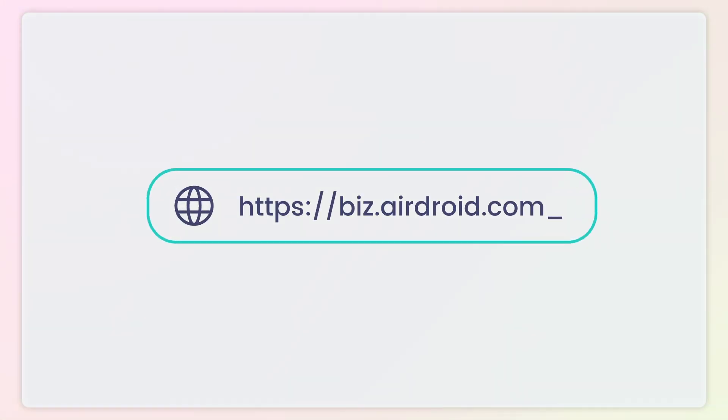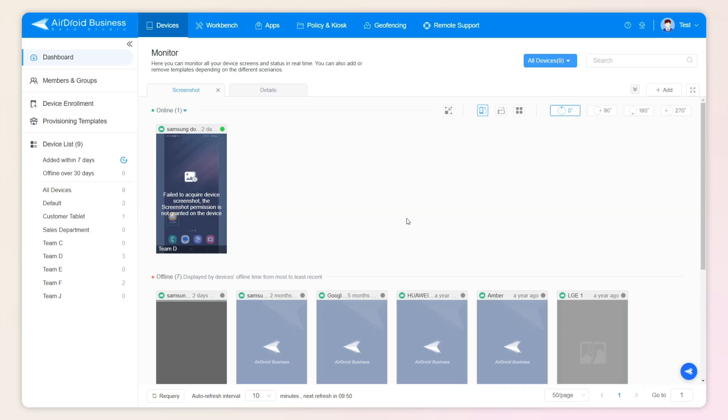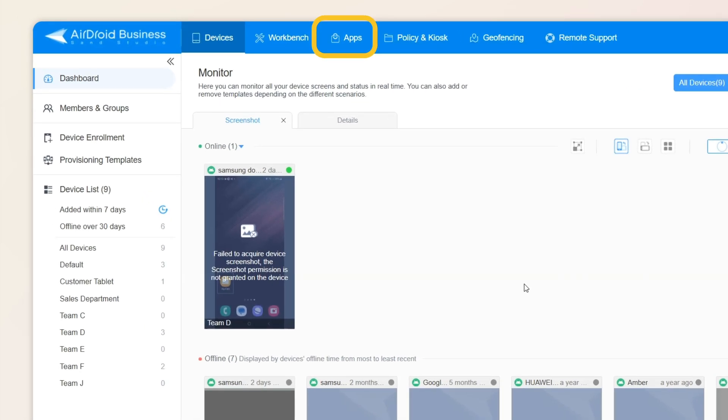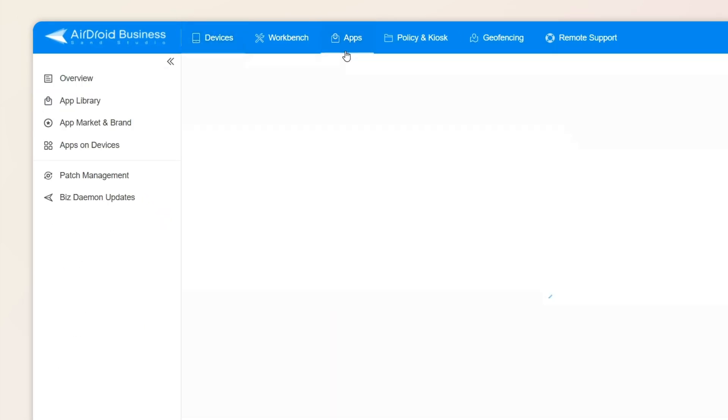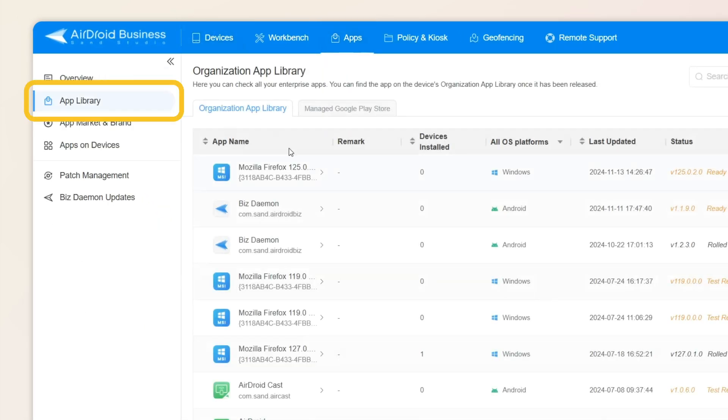First of all, sign up and log into the AirDroid Business MDM dashboard, navigate to the Apps tab from the top, and select the App Library option from the left panel.